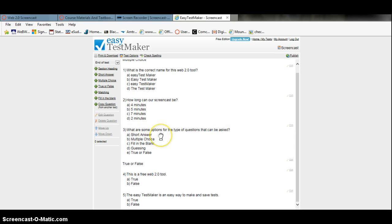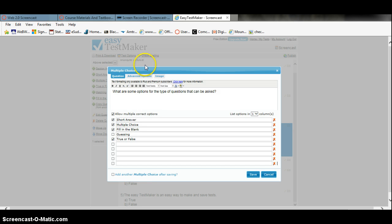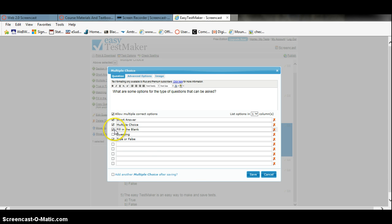Another question I asked was what are some options of the type of questions that can be asked, which I mentioned earlier. There is a feature that you can allow multiple correct options, such as short answer, multiple choice, fill in the blank, or true and false.